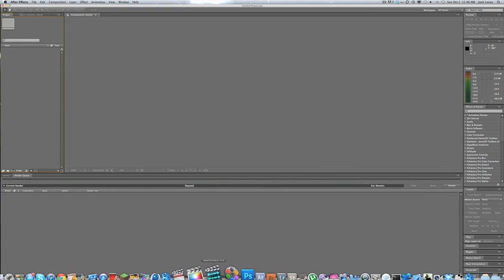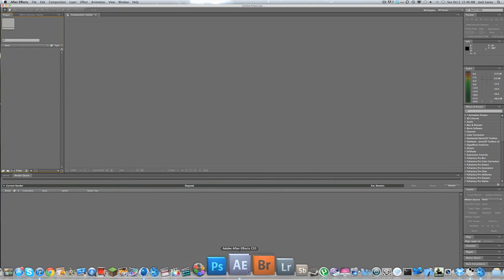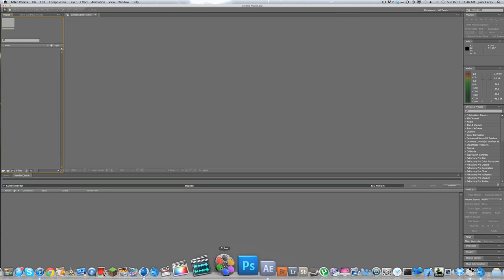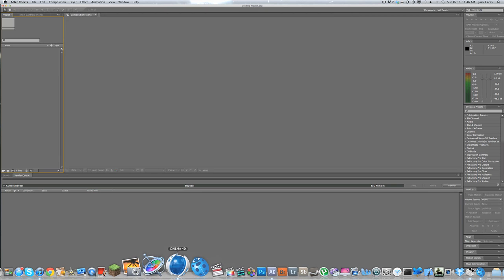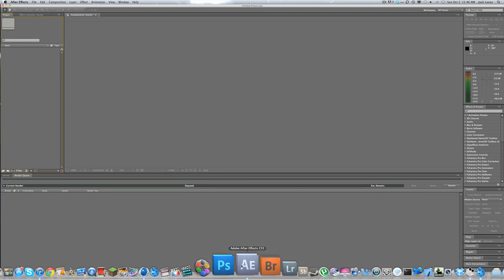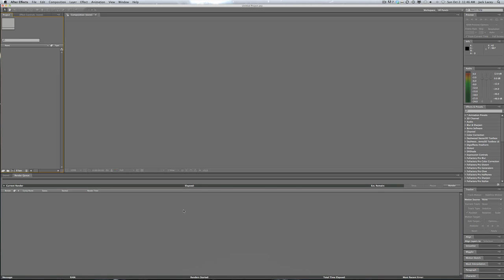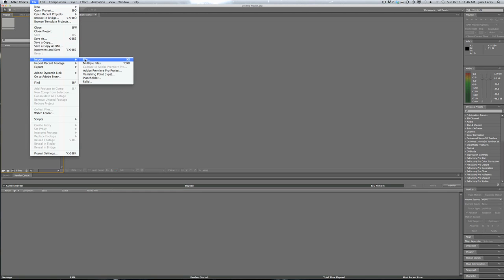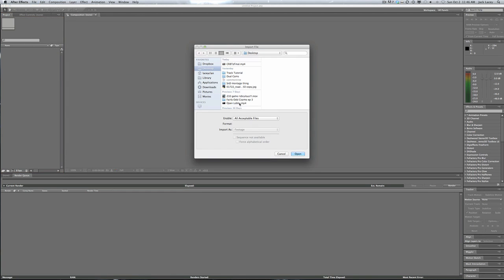Go ahead and open your After Effects CS5 or CS4. The three programs we're going to be using today are Cinema 4D, Boujou, and After Effects. Go into After Effects, go to File > Import > File, and then find whatever movie file you want to use.